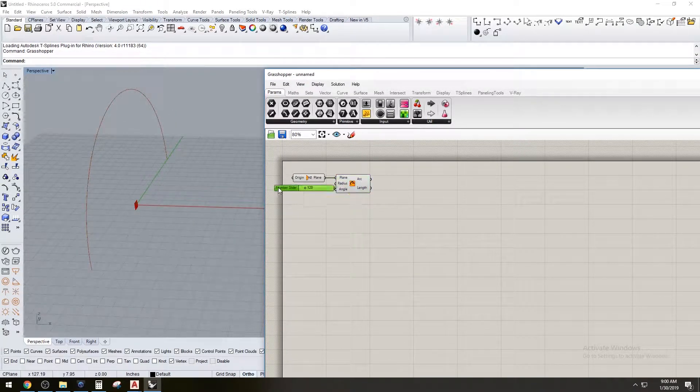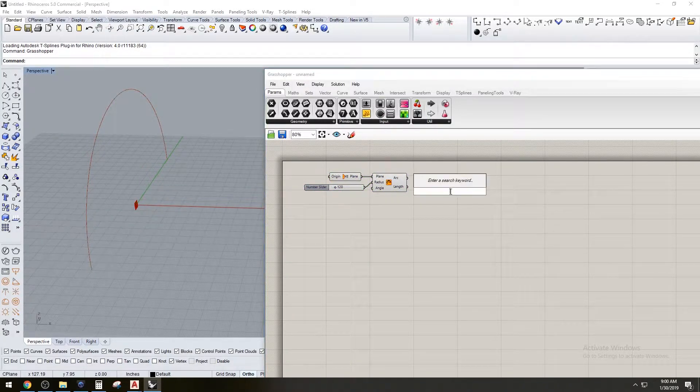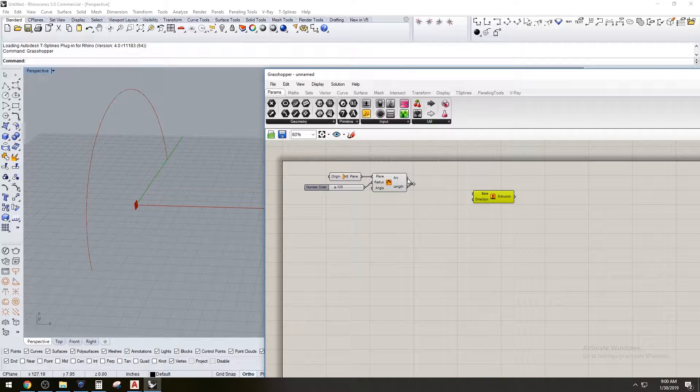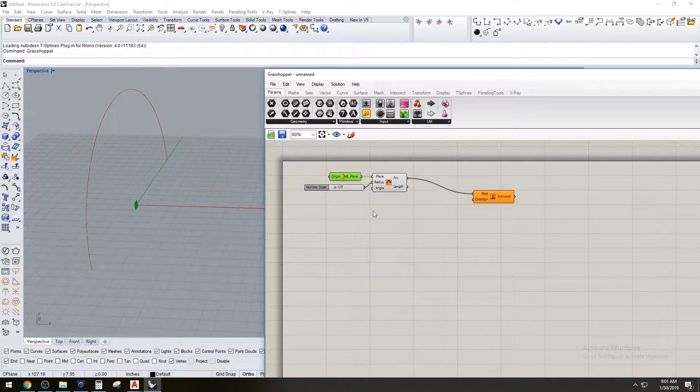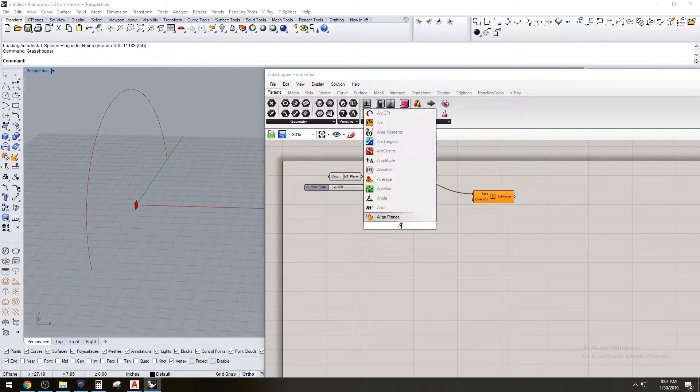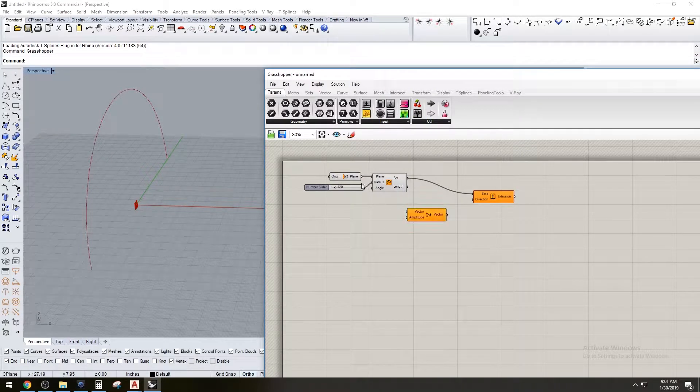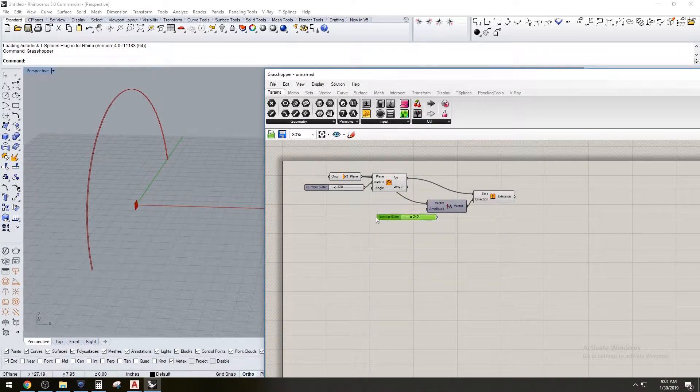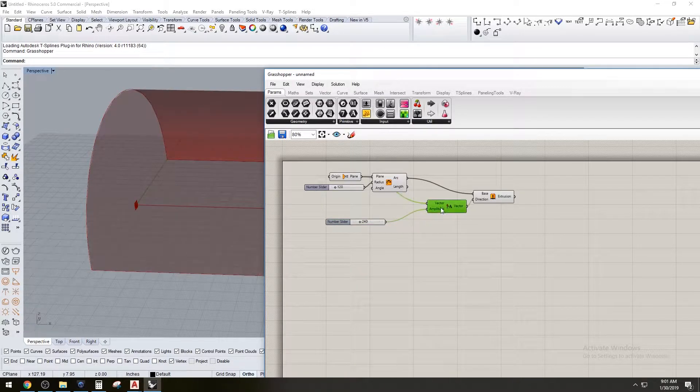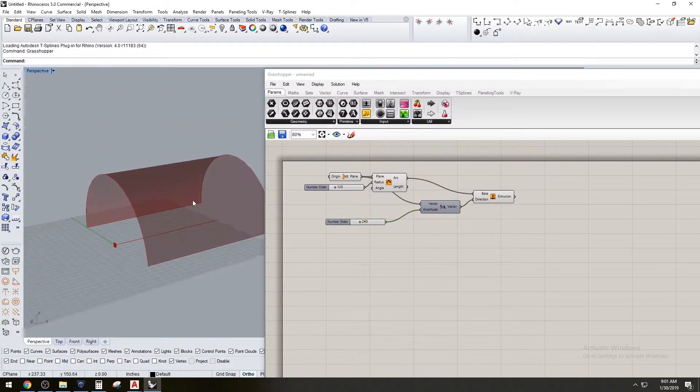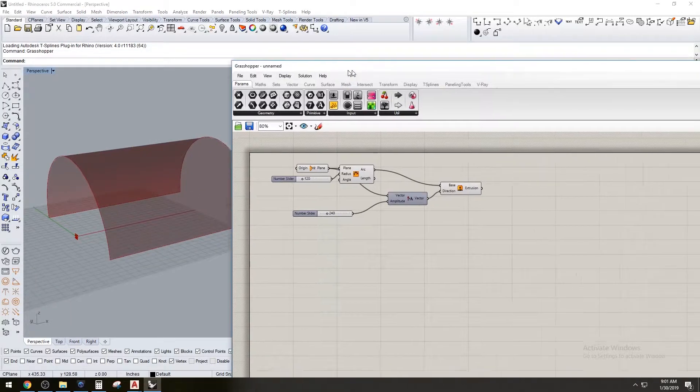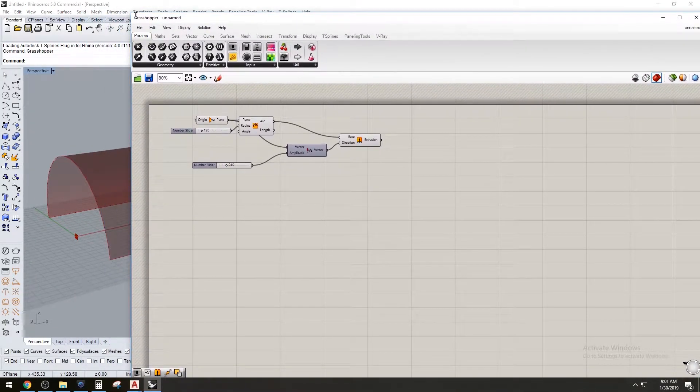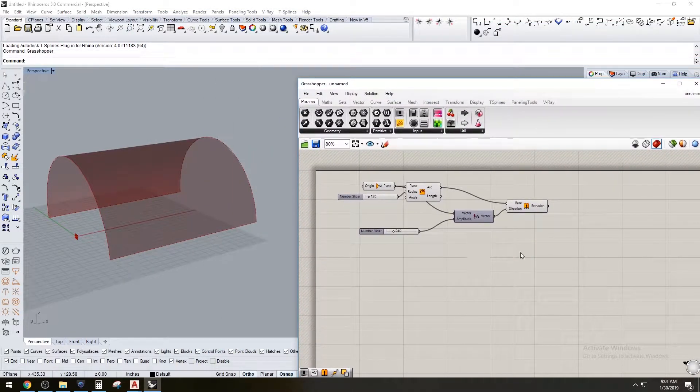And what we're going to do is extrude it. In which direction? We're going to go in the same direction as the YZ plane, but we're going to create an amplitude that way we can choose that vector going in that direction, plug that in here, and give it a length of 240. So now that we have this form, we can move on and start creating the rest of the structure.